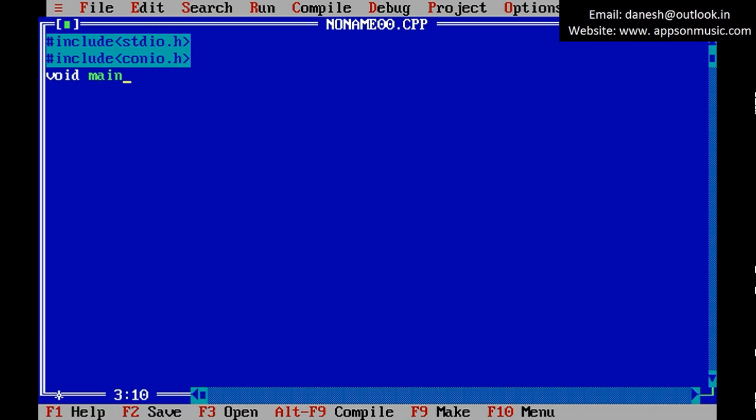Main function: void main(), declaration int n, num, r, sum equals 0.